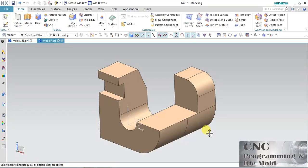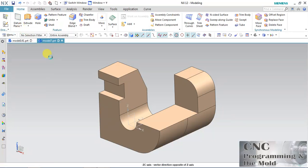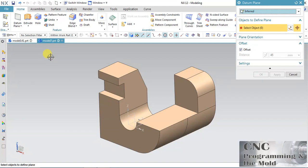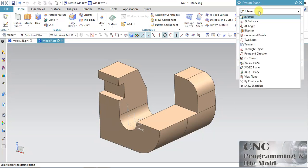Welcome to our channel Science Programming and iVolt. Today we are going to discuss the Datum Plane. We use the Datum Plane for creating any part, for giving the reference for creating any part. In this Datum Plane we have so many options, and the first option is Inferred.